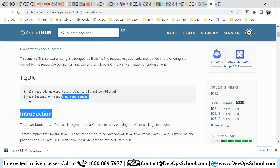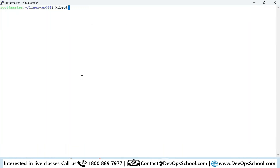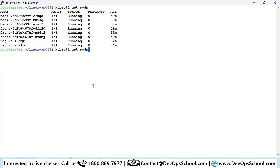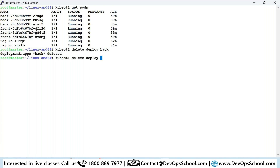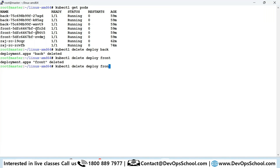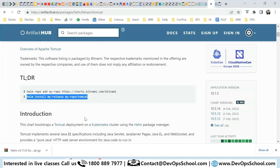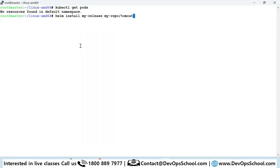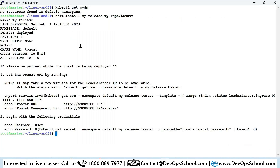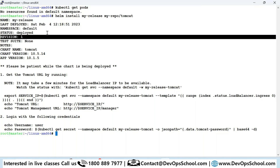Let me run that command. First I'll clean up: 'kubectl get pods' — I have a frontend and backend deployment from last session. Let me delete those deployments and the RC. 'delete rc raj-rc' — deleted. Now 'get pods' — nothing is there. When I deploy this chart, remember it may contain multiple YAML files for the entire Tomcat application.